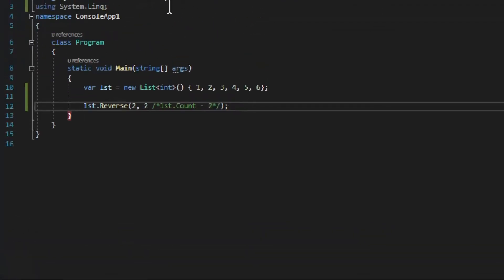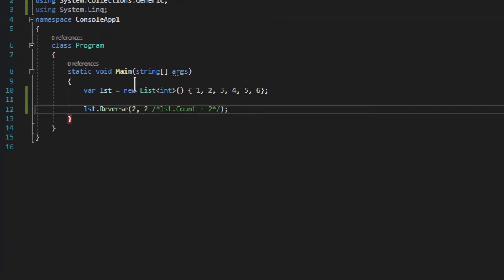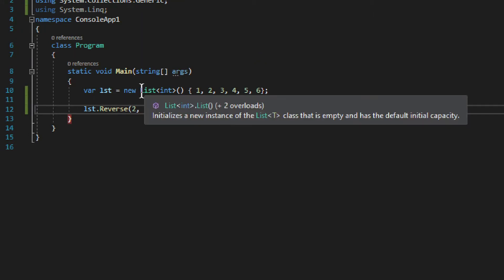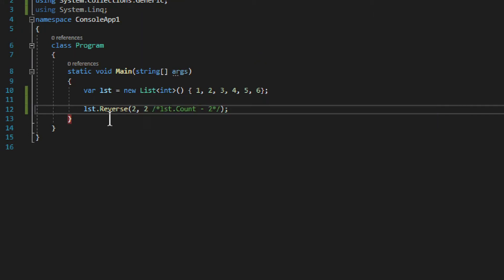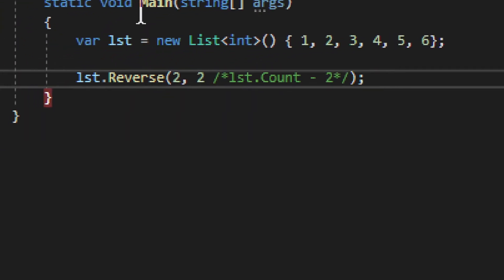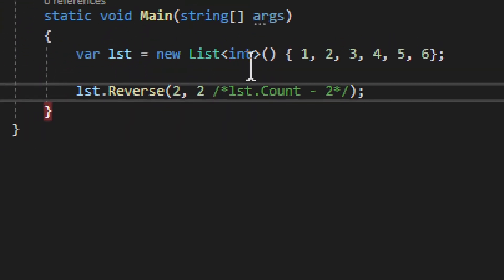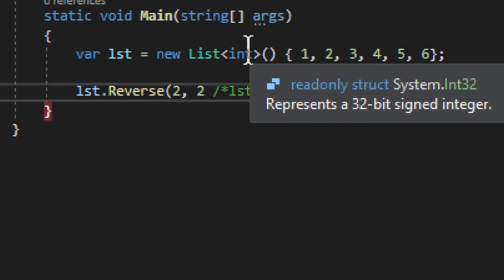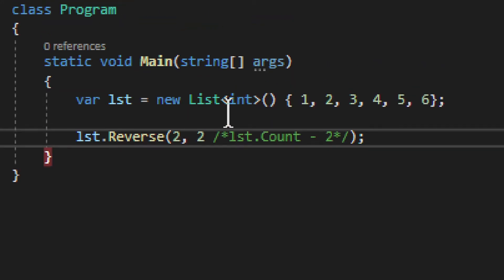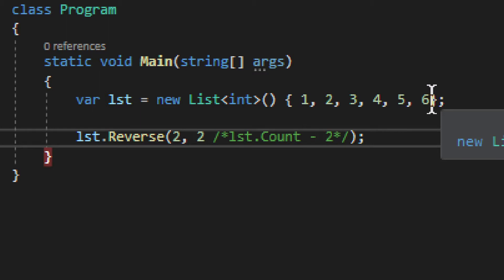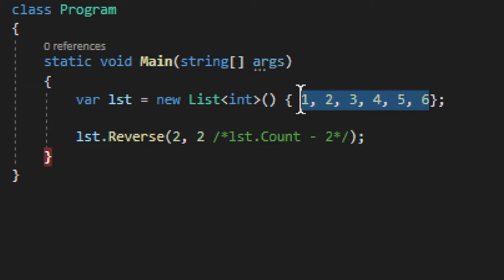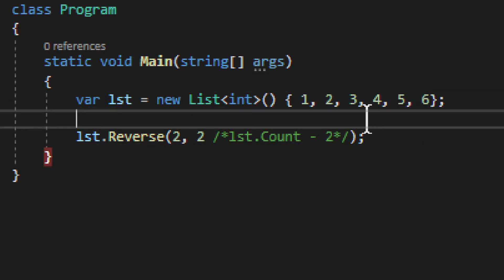Now we have a variable lst, it's a list of integers, simple list of integers, nothing too fancy. We have one, two, three, four, five, six - six elements, one to six, so it's easier to recognize.